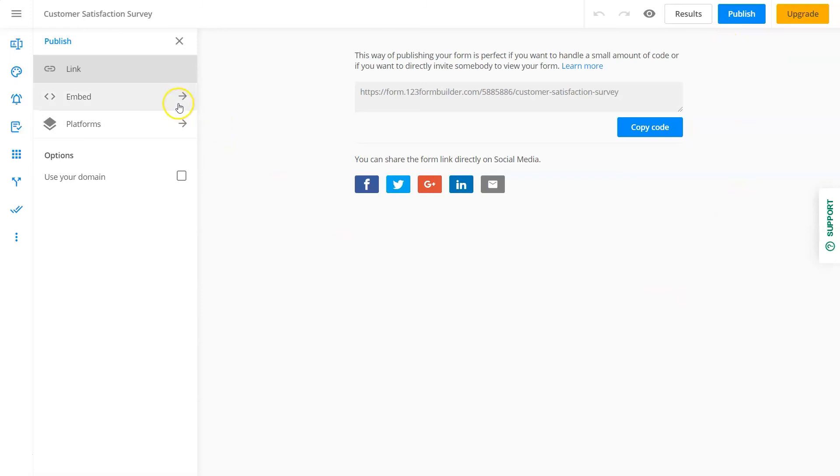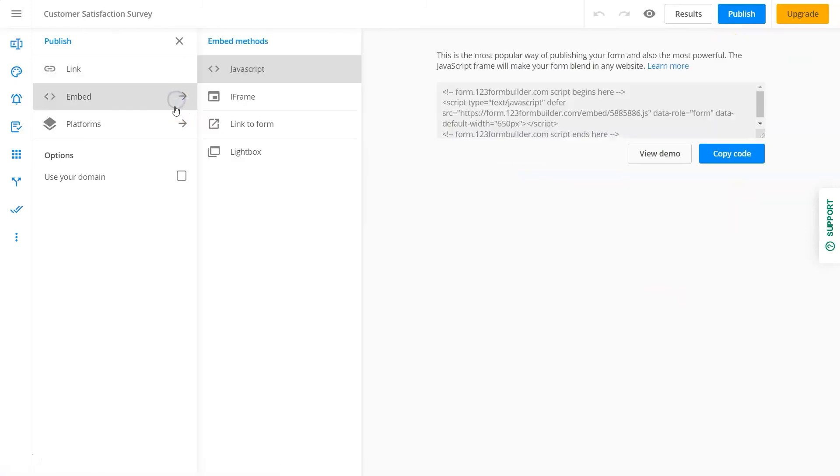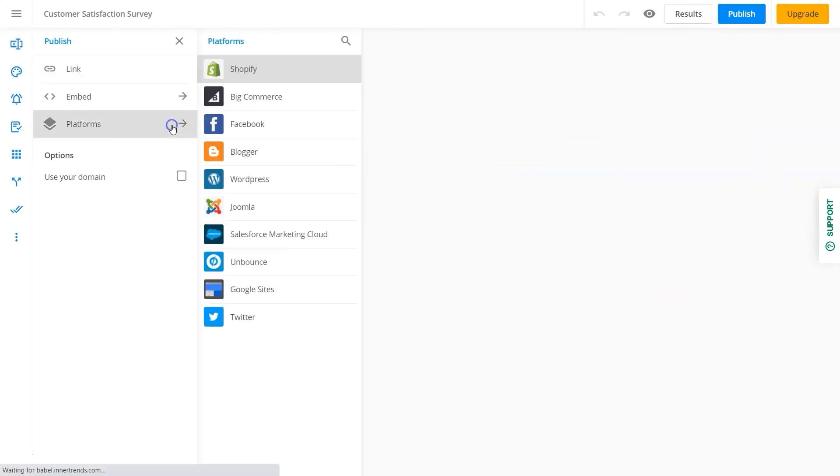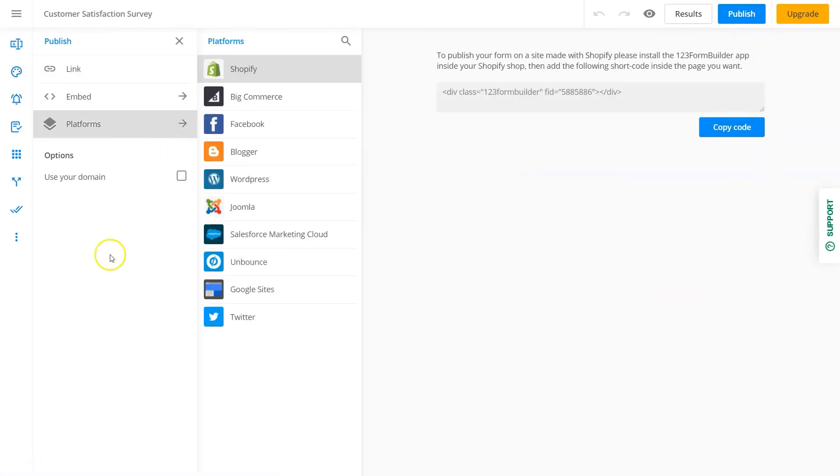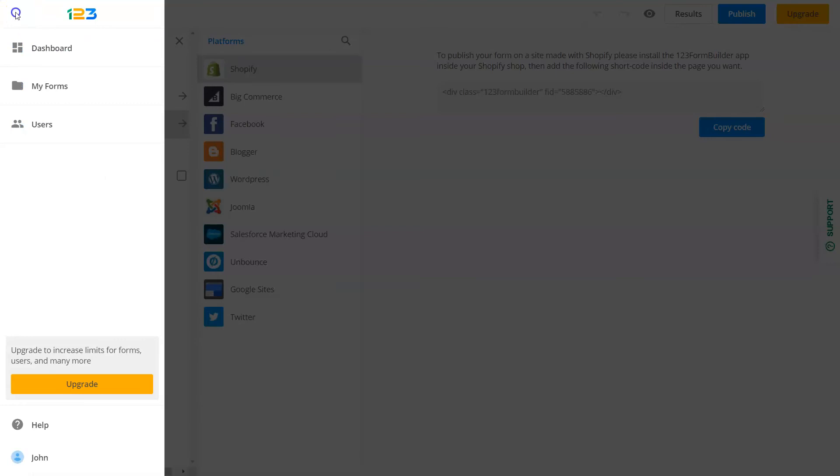Done with your form? Publish it anywhere. On your site, on social media, or just send the link via email and start collecting data.